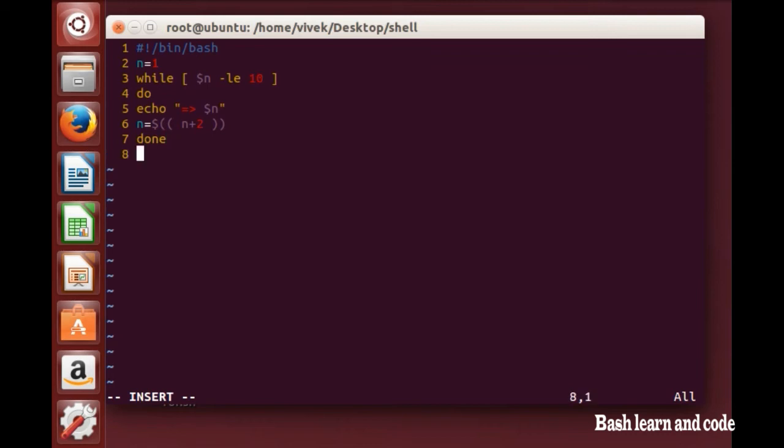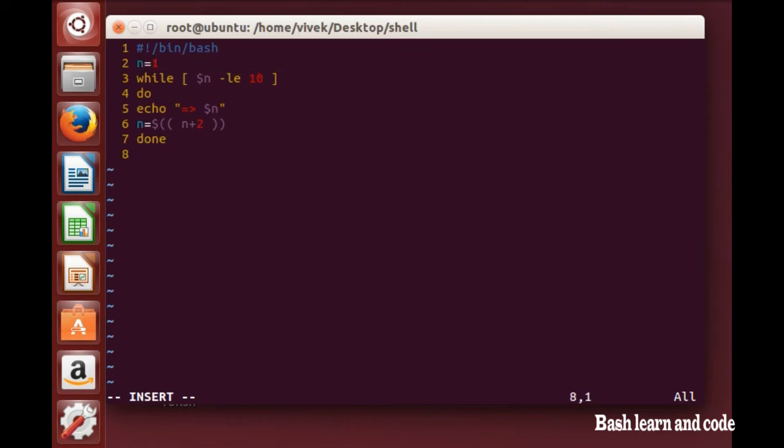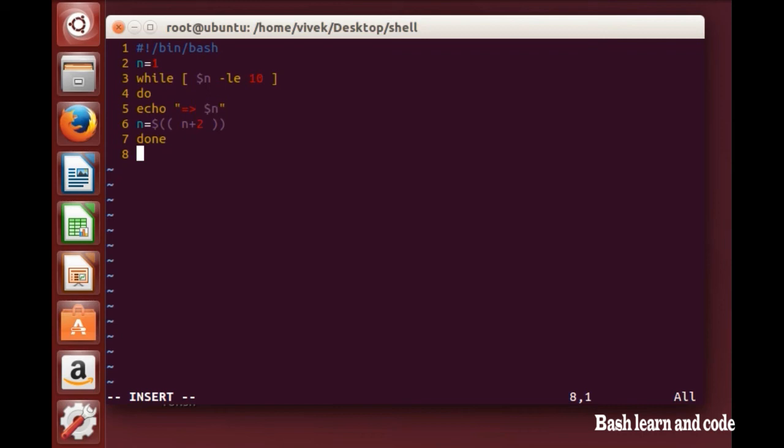OK, so in this I have declared one variable n equal to one and I'm calling my variable here. If n is less than or equal to 10, do print n, and after that printing n, just increment n value.